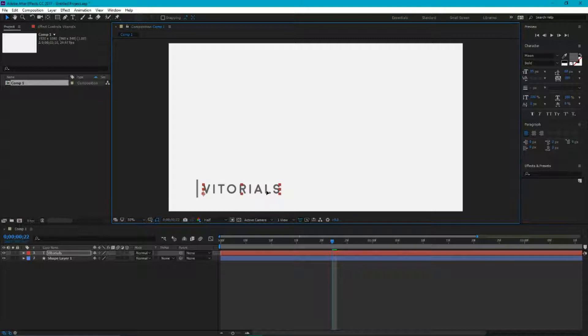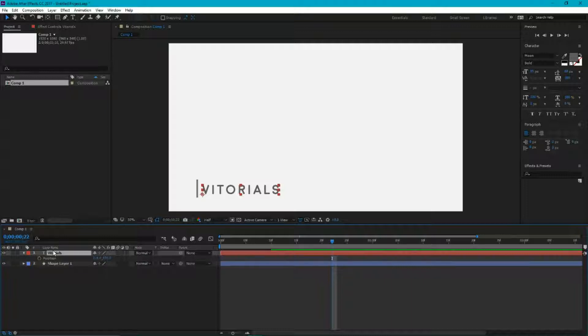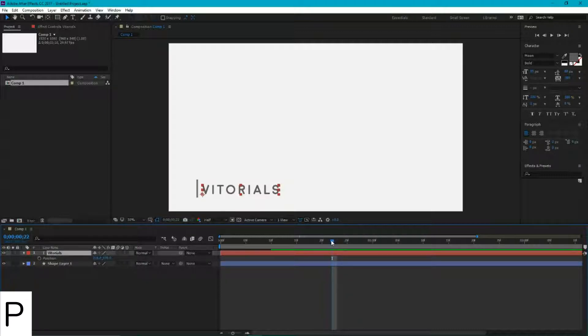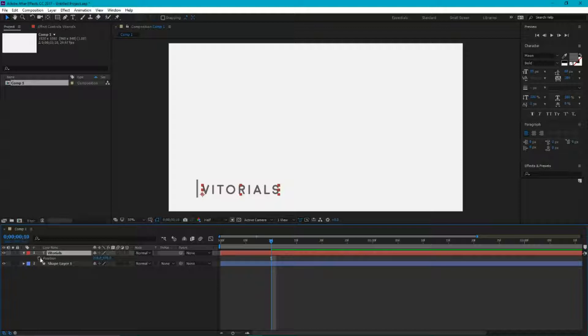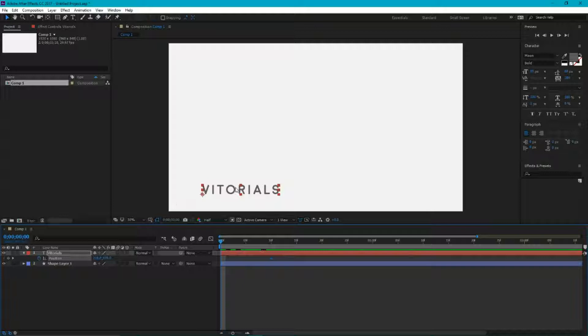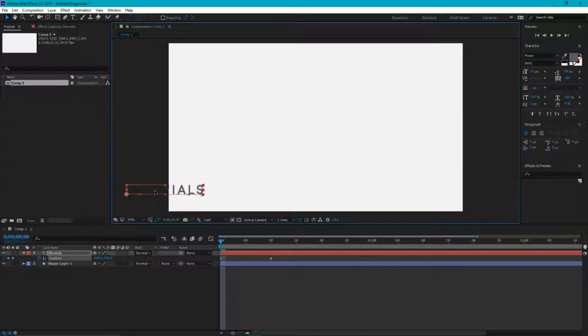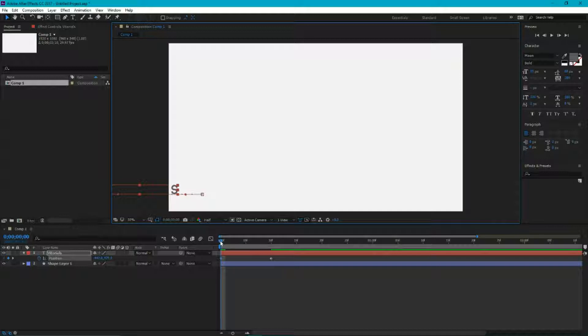I'm gonna place it like so from the right of my shape. Select my type layer, click P shortcut for position, click on the stopwatch, and this is the end point of my animation. Go to the 0 frames and using my shift key to move on the straight line, move far away to the left. And we end up with this result.